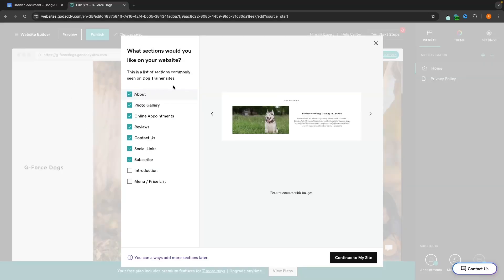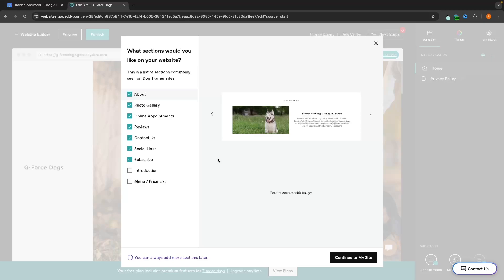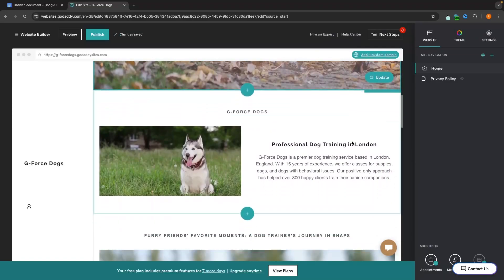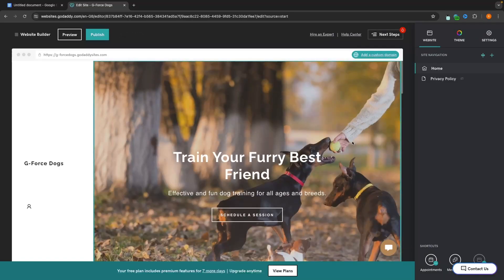The website is now created, and it's going to ask what sections we'd like to have on the website. We have: about, a photo gallery, online appointments, reviews, contact, social links, subscribe — which is like an email list — introduction, and then menu and price list. I'm pretty happy with all of these that they have already selected, but we can customize this and add any section we want at a later date. So don't get hung up on this. We can just click on continue. This right here is the dog website that it has created for me.